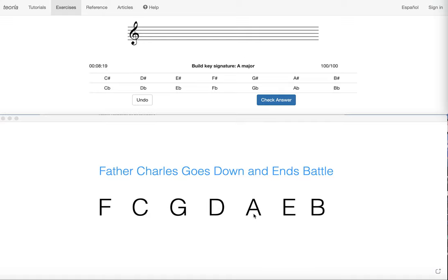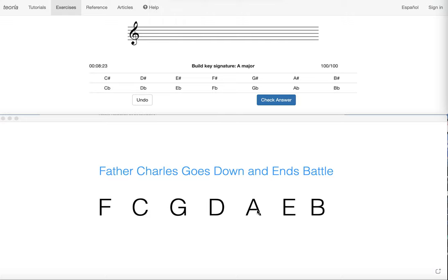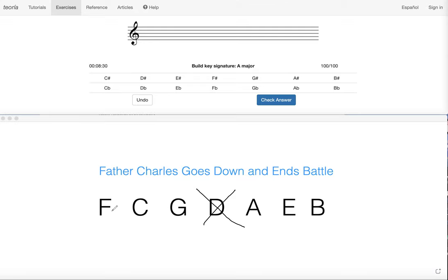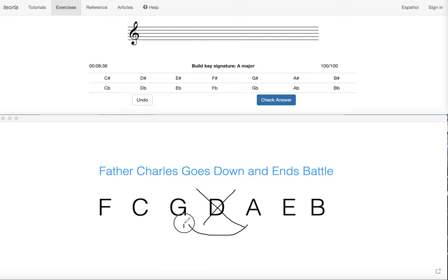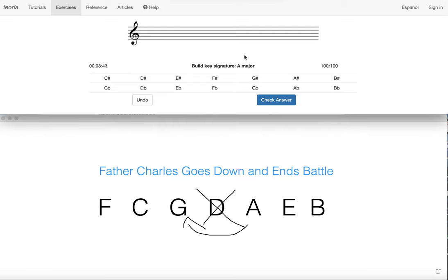So I'm going to take A, and I'm going to skip one, and this is going to be my last sharp, and then I take all three of them prior. From A, skip one, going this way, and I get to G, C, and F sharps. So now when I come to build my key signature, I just have to make sure that I go in the order of sharps.